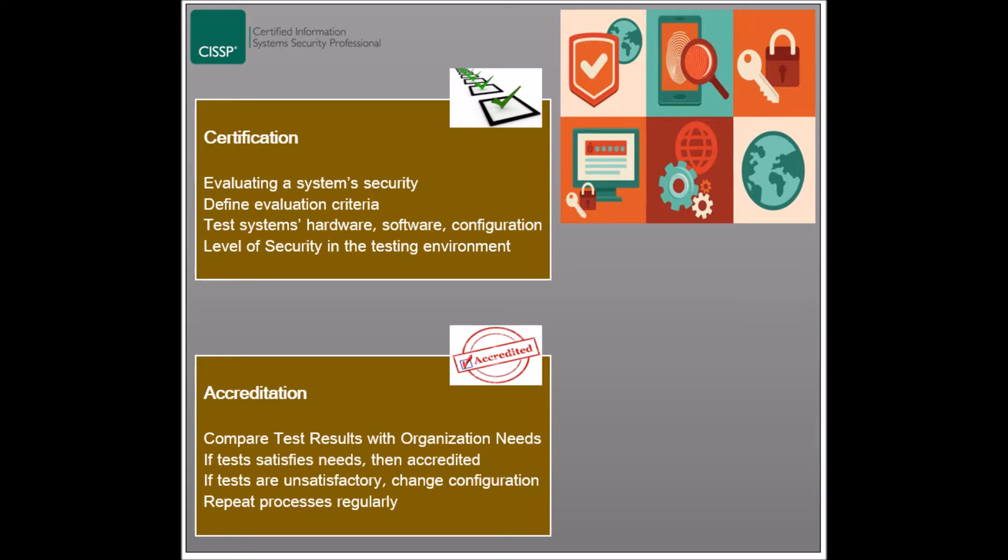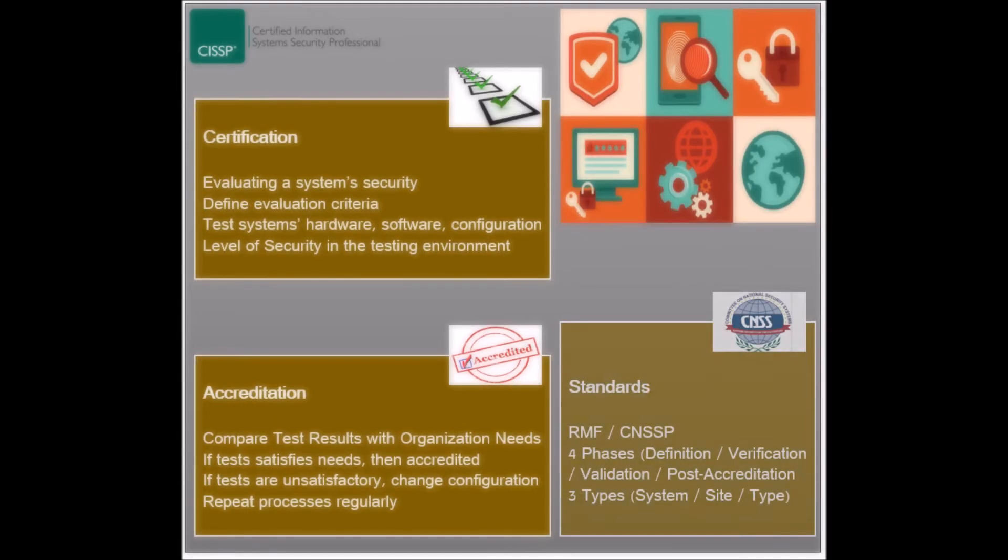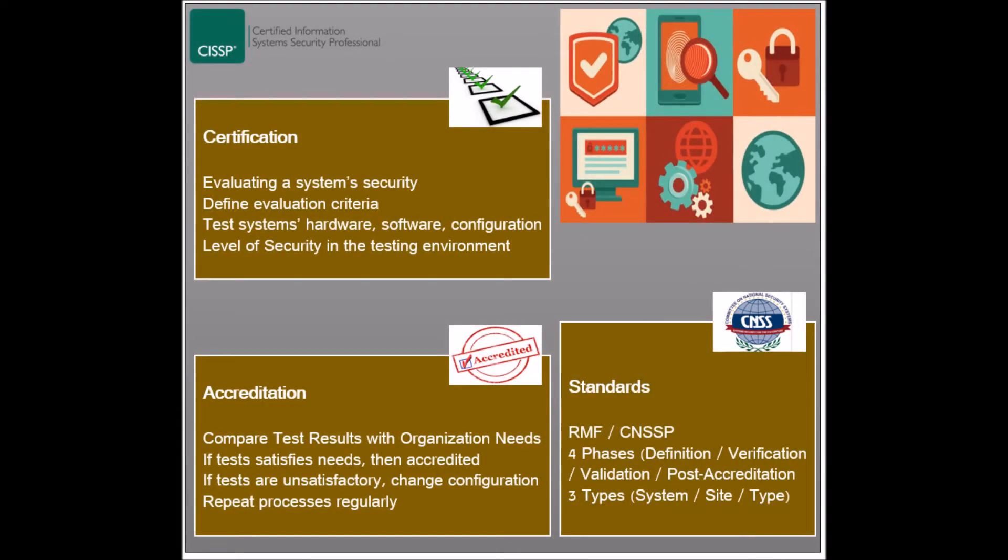The same applies after changes have been applied to a deployed system, or after a predefined period of time has elapsed, then this would demand the certification and accreditation process to be repeated. There exist two government standards for certification and accreditation, which are the Risk Management Framework and the Committee on National Security Systems Policy.